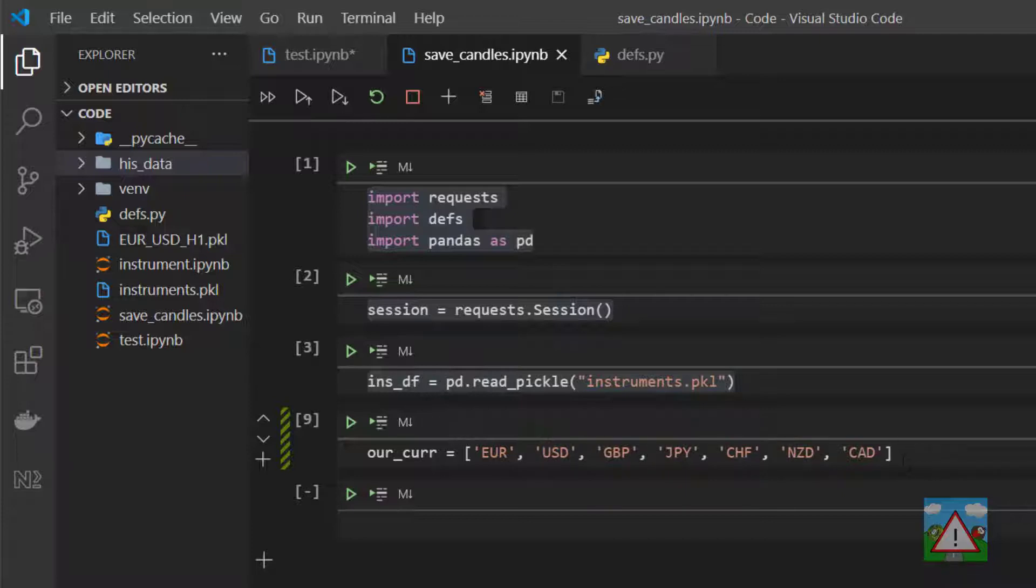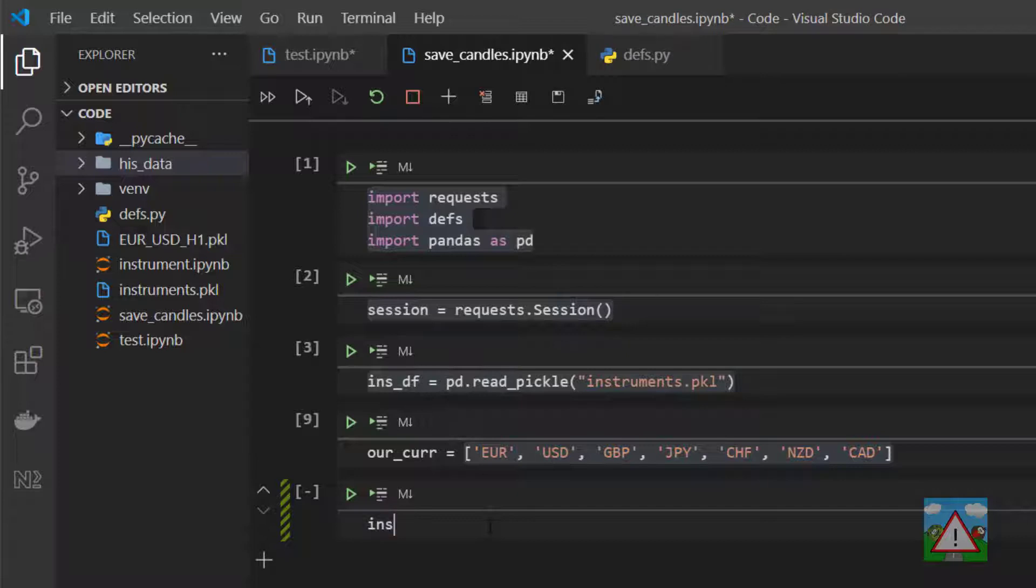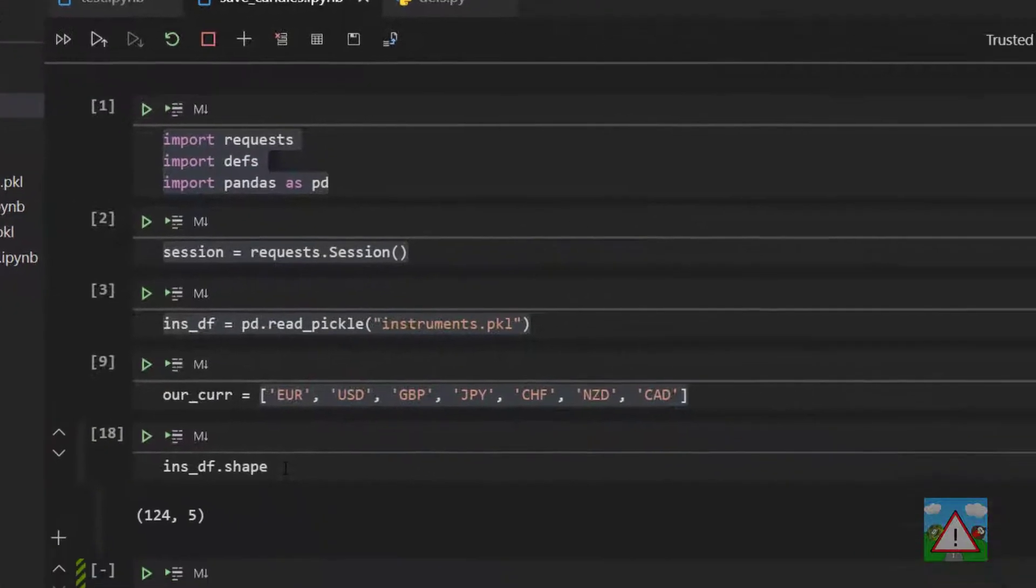The first thing I'd like to do is get all possible tradable combinations of these pairs. When we look at the instrument data frame, we can do a lot of things and we'll see throughout the course just how powerful data frames are.